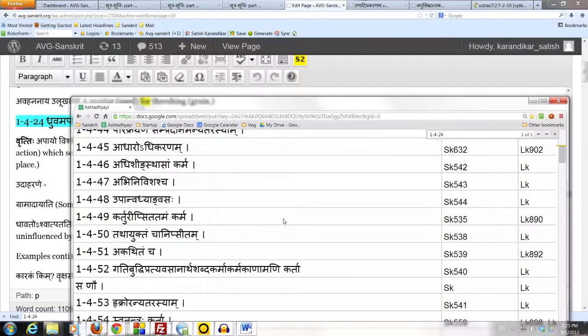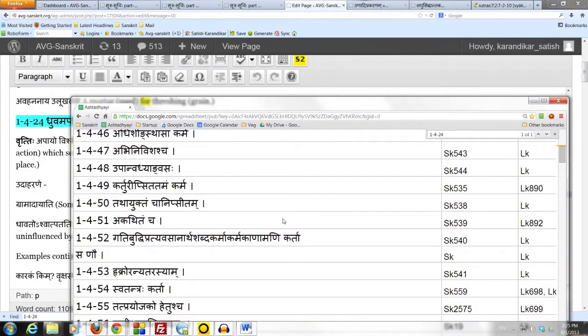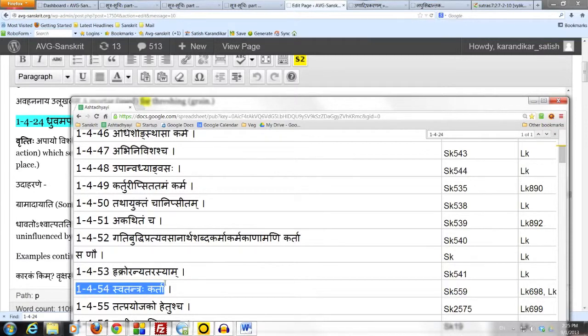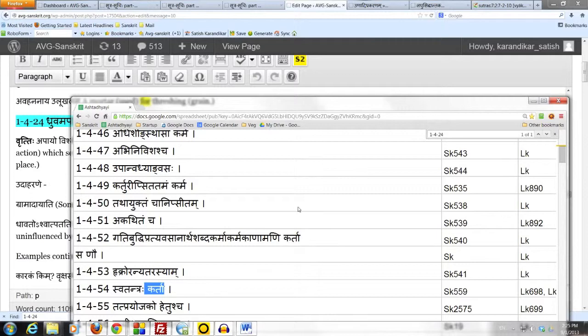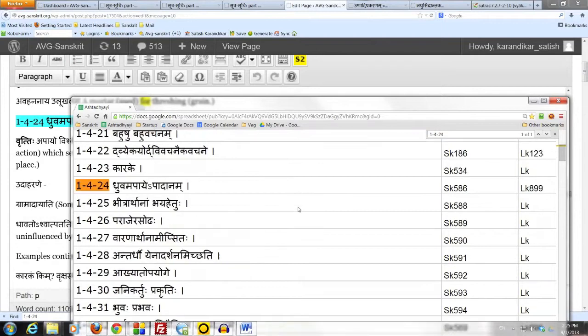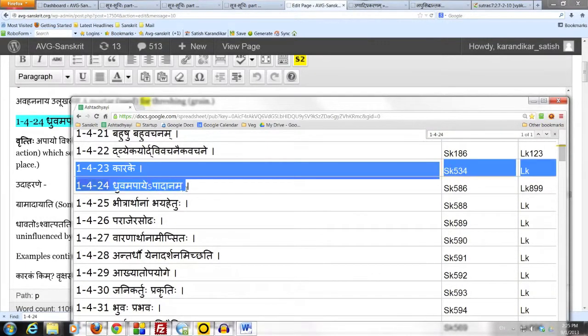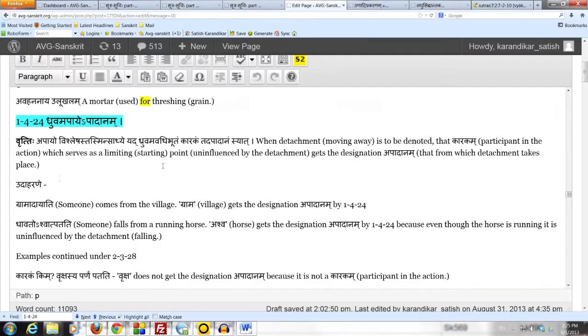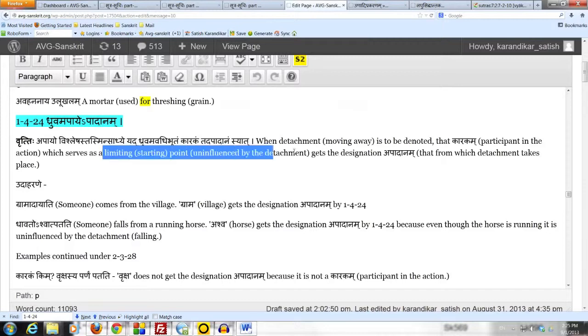Here, we have someone coming from the village. Whoever that someone is, is the doer of the action of coming. And of course he has the karakasanya. He is the karta. But the village is also a participant. Because the village is the starting point, the limiting point, from which the action of departing is taking place. So even though the village is not departing, it is still a karakam. It is a participant in the action. It is not the doer of the action, but it is a participant in the action.